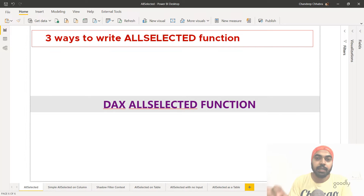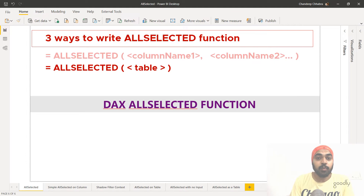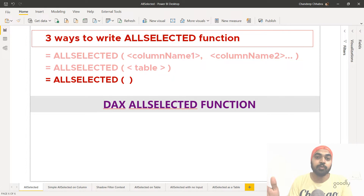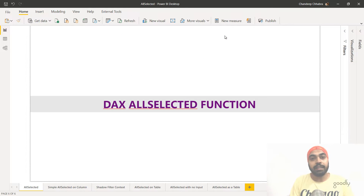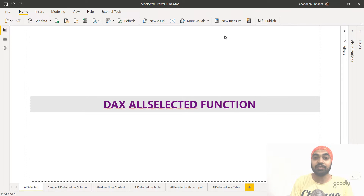In terms of syntax there are three ways you can write the ALLSELECTED function. The first way is to write one or more columns from the same table inside it. The second way is to write the full table name inside the ALLSELECTED function. The third way is to write nothing inside — leave it blank. When you write the ALLSELECTED function, the output is not a single value — it's actually a table. That's one of the most important things to remember.